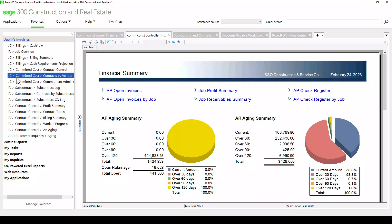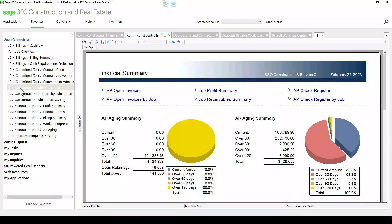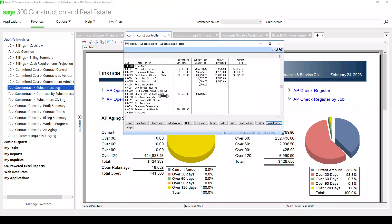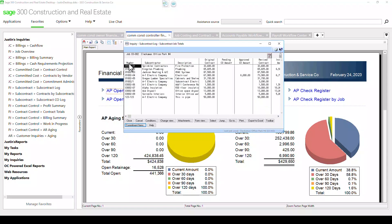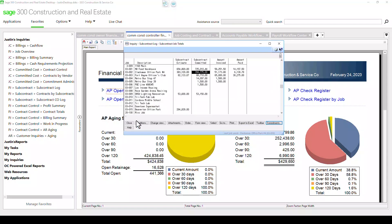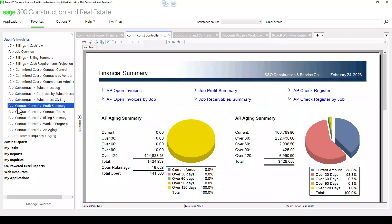So if I wanted to look at perhaps a log of all the subcontracts, I could click on this inquiry and it would pull up a list of subcontracts and their details. I can see my estimated cost for the subcontract — it looks like we're running a little bit over on this one. We've committed more than that, that's what's been invoiced, that's what's been paid. And when we drill into that, we can see all the details below. Very nice drillable inquiries available, as well as reports.